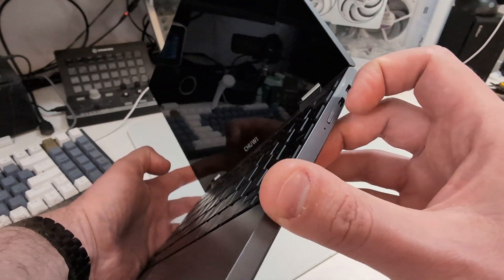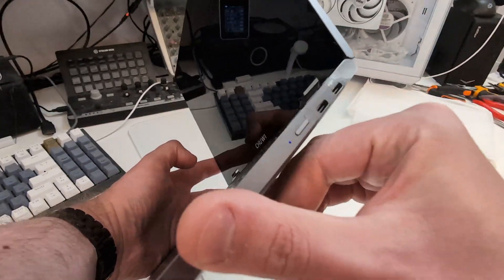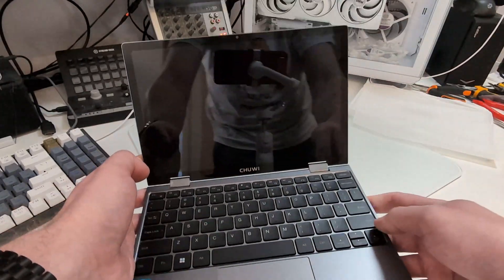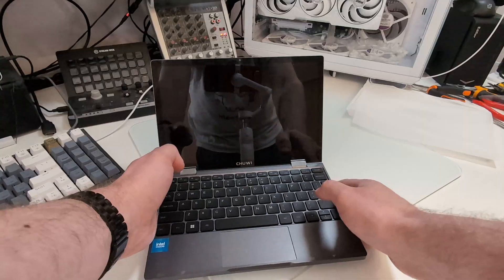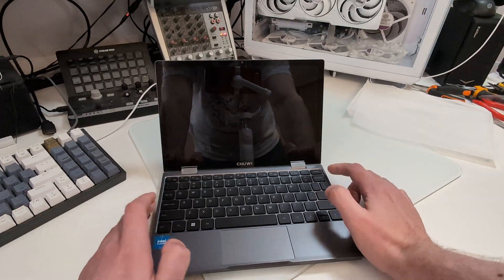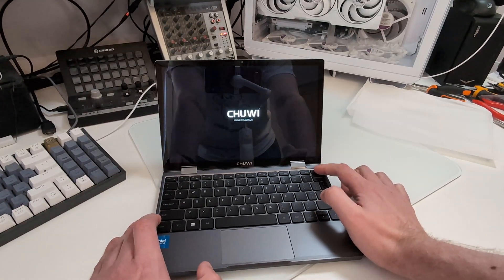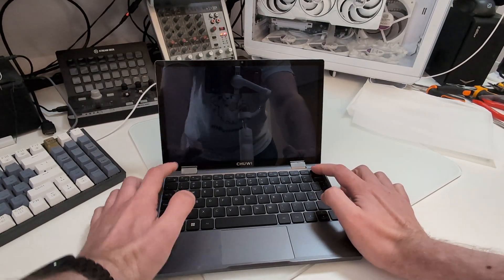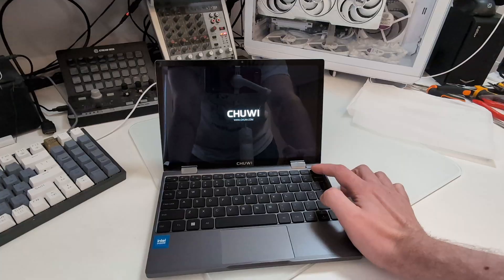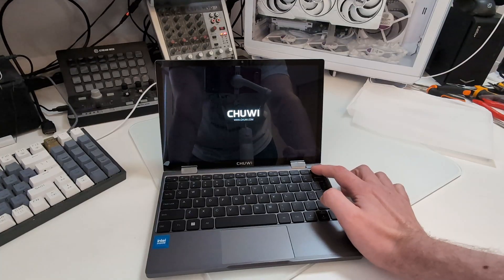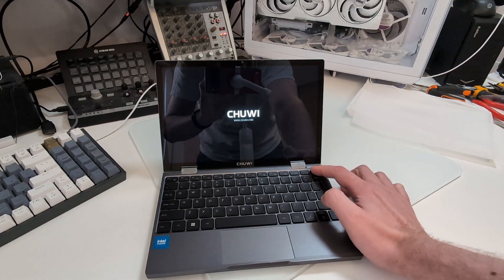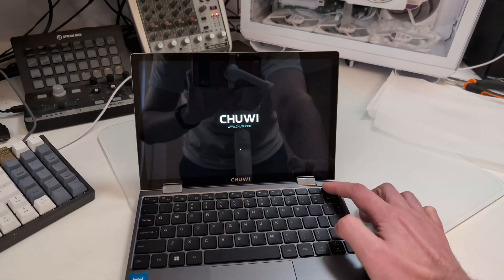To turn the laptop on, you have to press the power button for one second. The initial setup takes several minutes, but it doesn't prompt you to connect to a Microsoft account, which feels good but is not quite right.